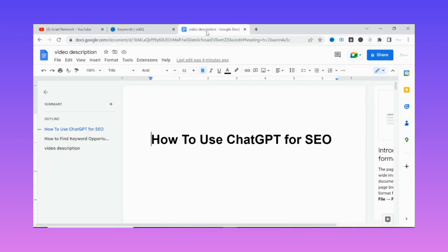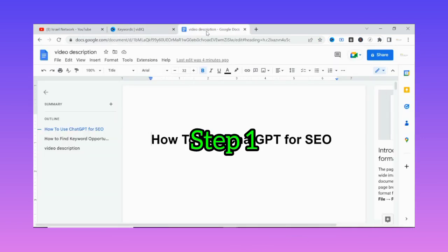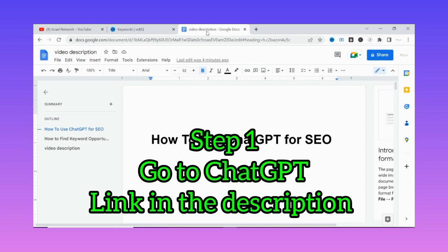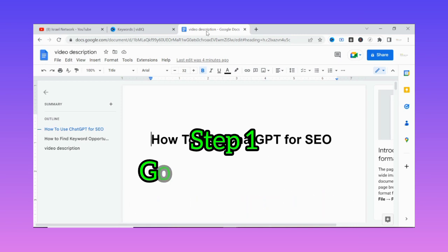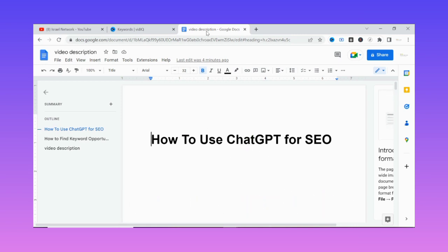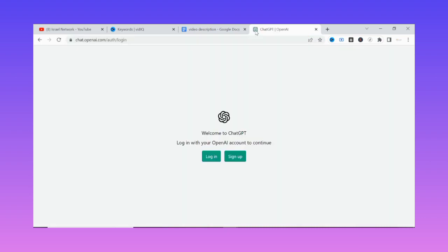Let's dive into the video: how to use ChatGPT for SEO. The first step in this tutorial is to go to ChatGPT. The link that will take you to ChatGPT so you can set up your account will be in the description of this video. When you click the link it will take you to a page like this, as you can see on the screen.